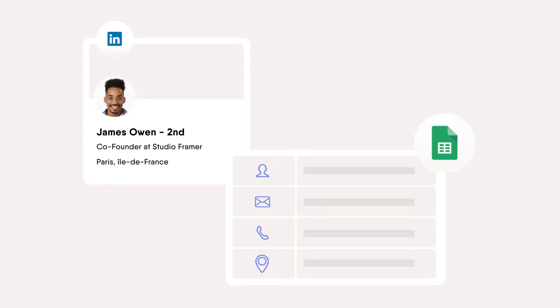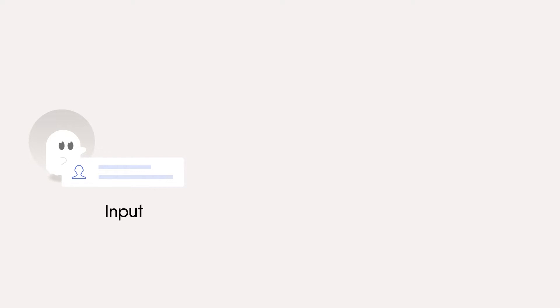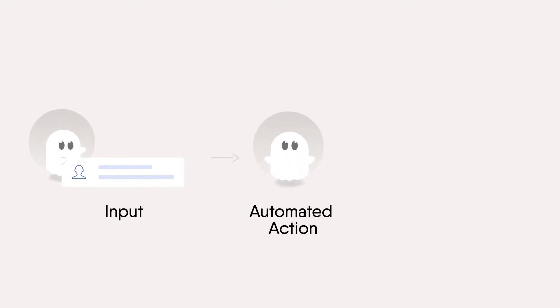And how does it do this? Well, let's visualize it. You give the phantom an input, such as a user's profile. It automates an action on your behalf, such as sending that user a message.